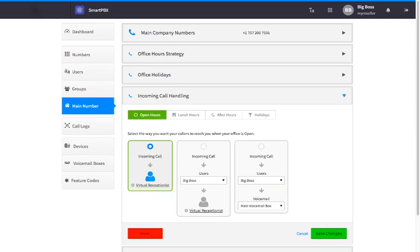Within each timeframe, you will see three menu options. The first option will send calls directly to the virtual receptionist. This option is selected by default.